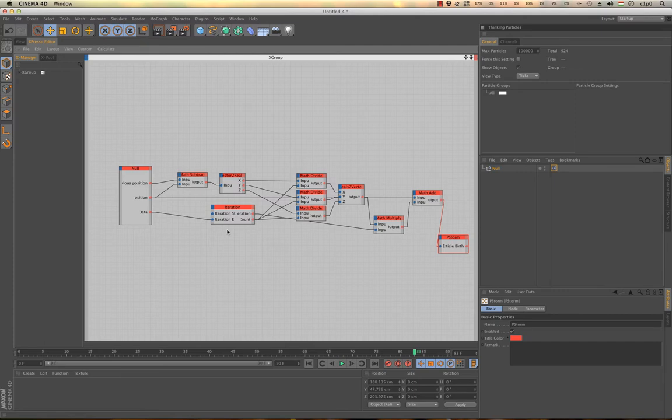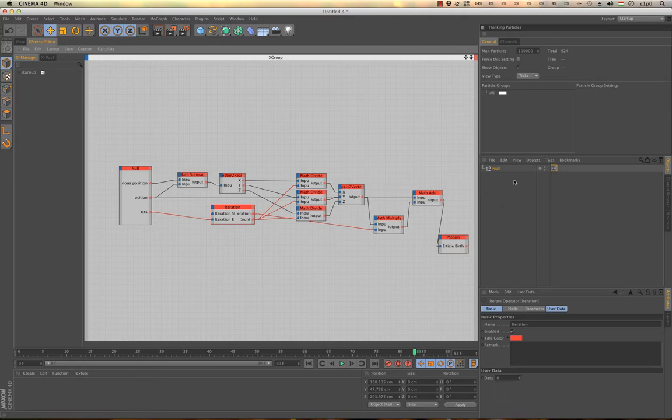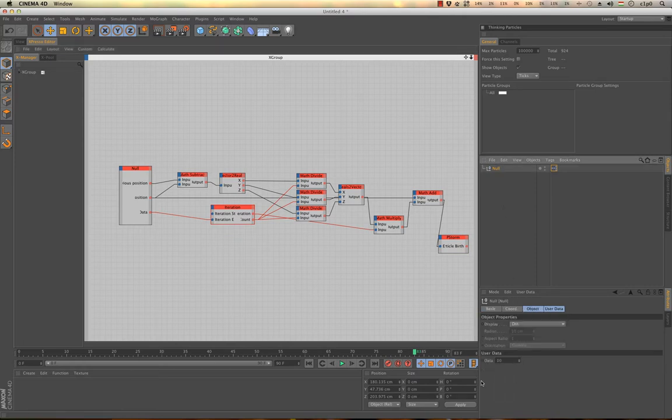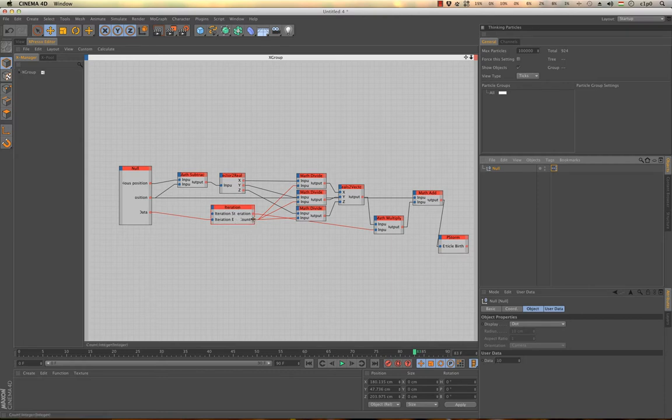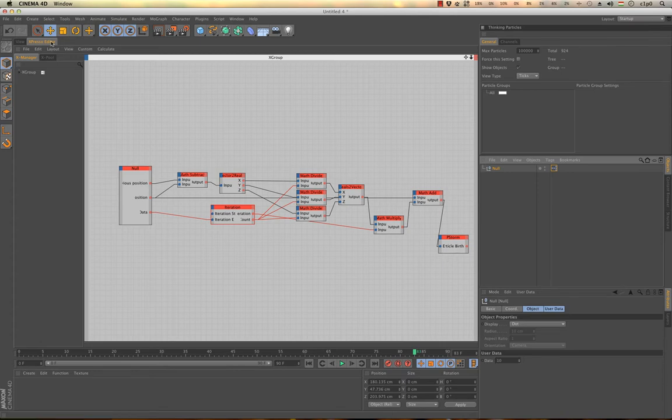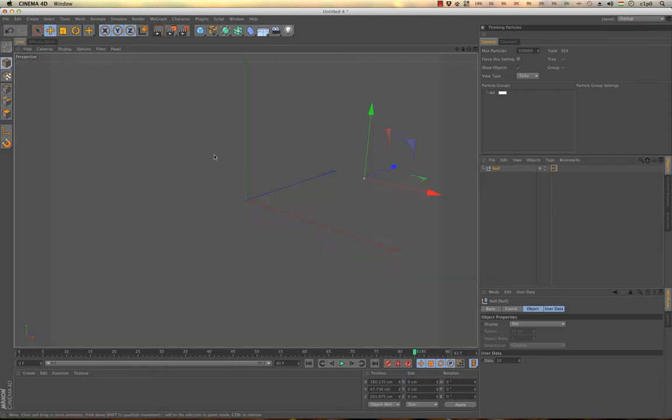So basically what happens here is that between two frames, with the iteration, I enable this pStore node based on the iteration time. The count of the iteration will end up emitting particles per frame. So basically we will have subparticles, this is the most obvious usage of this.